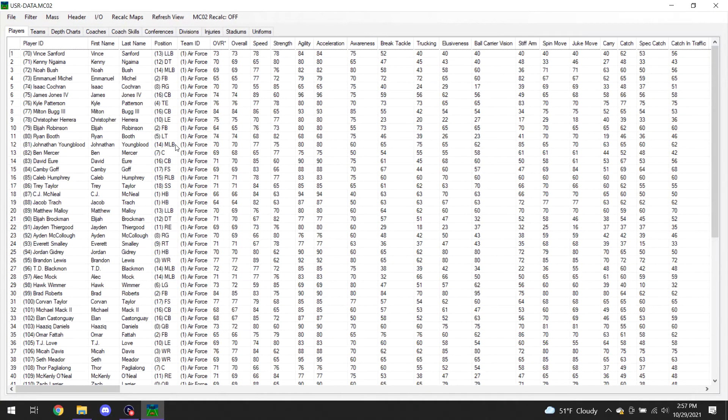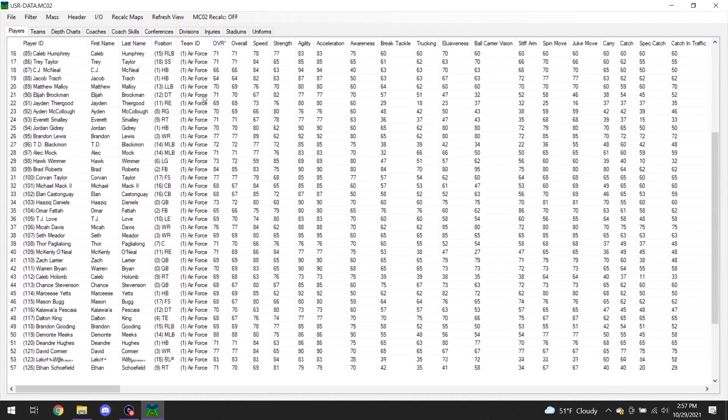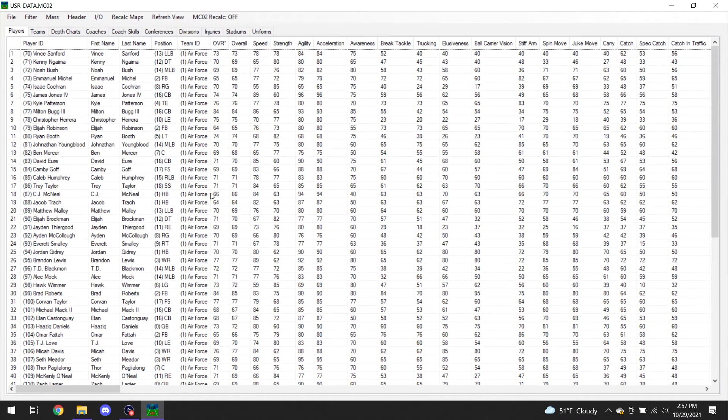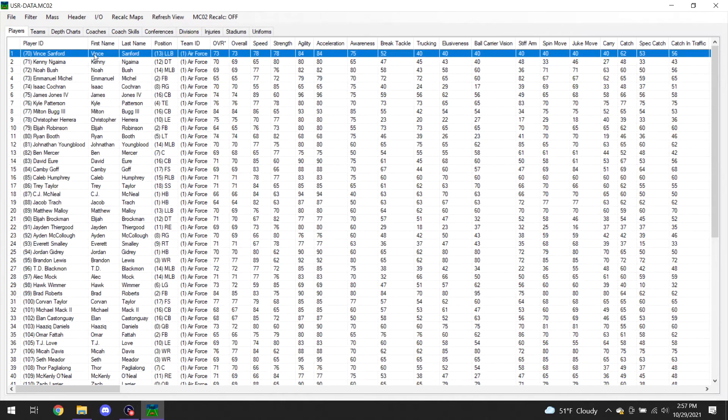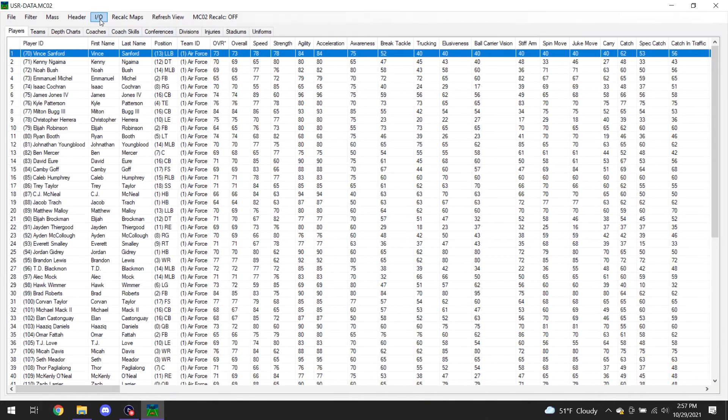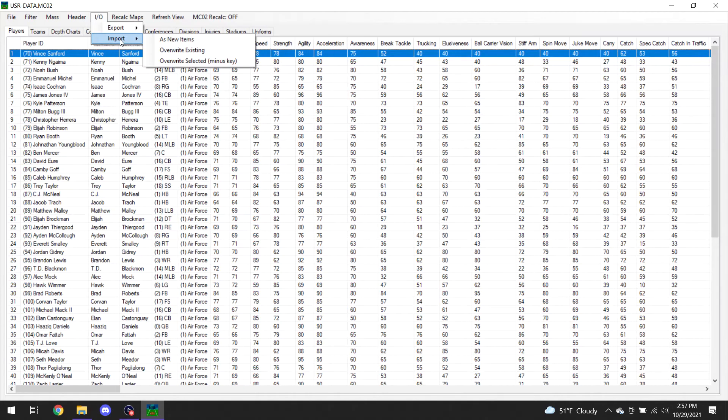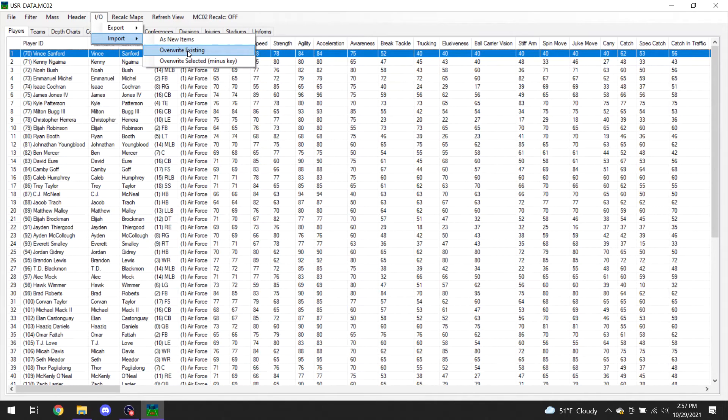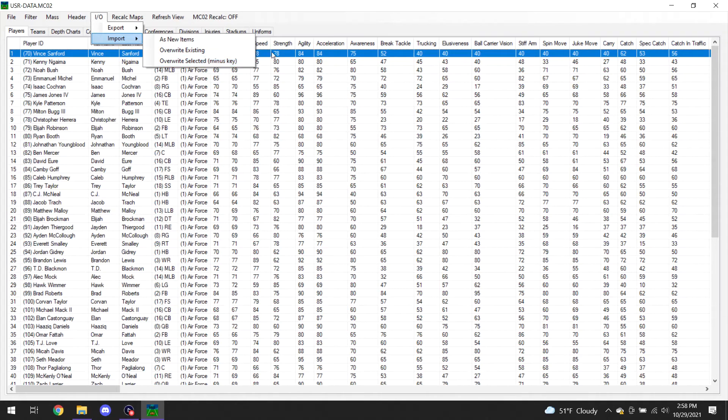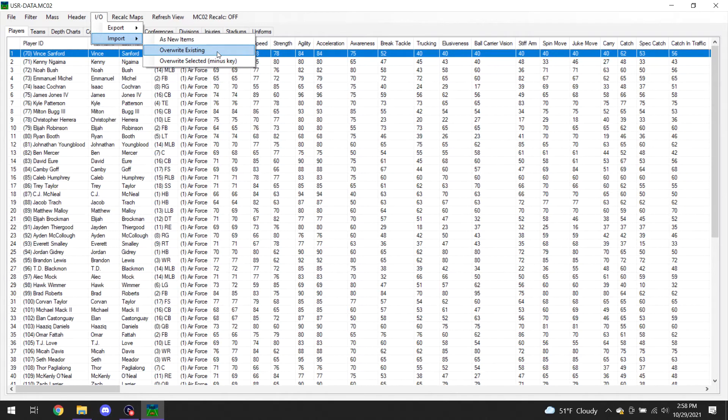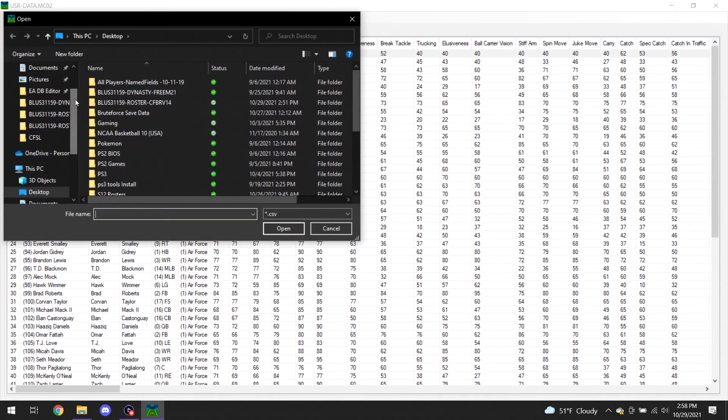So now I've still got the Air Force mass filter on right now. As you can see, Vince Sanford is the left outside linebacker for Air Force, and I believe we said his throw accuracy was 40. So what I'm going to do now is I'm going to come up here and do the import function. You're going to come to here, import. And what I would do is just click overwrite existing. If you click overwrite existing, it's only going to overwrite the existing players within the filter that you have right now. I believe you could try the overwrite selected, that would be just the highlighted player. It would not overwrite their original player key.